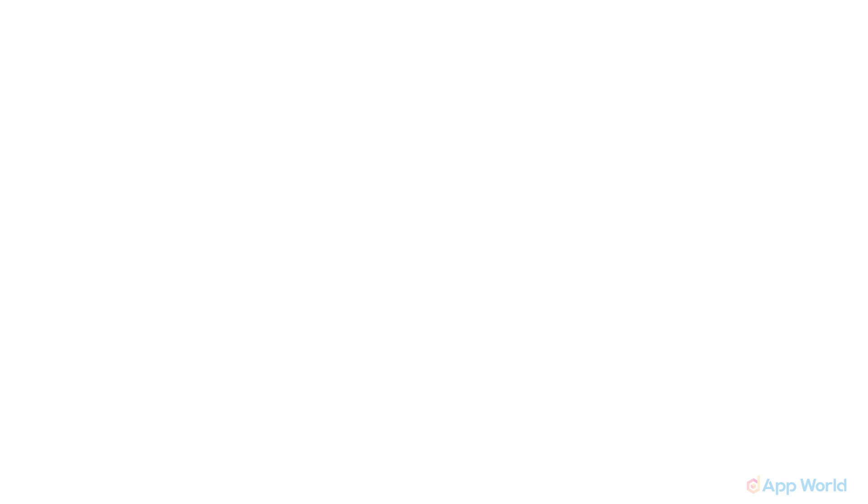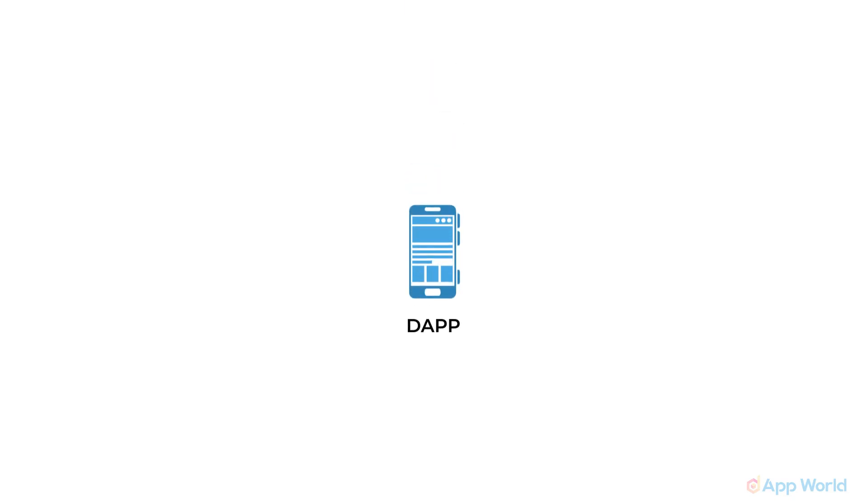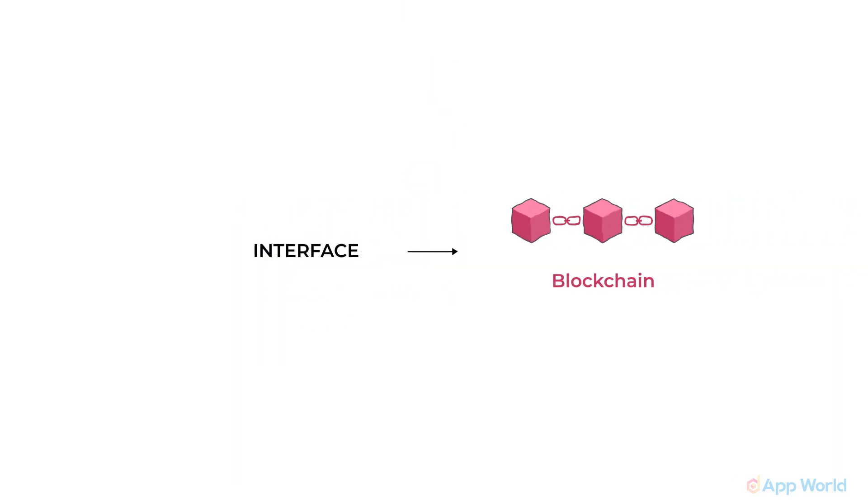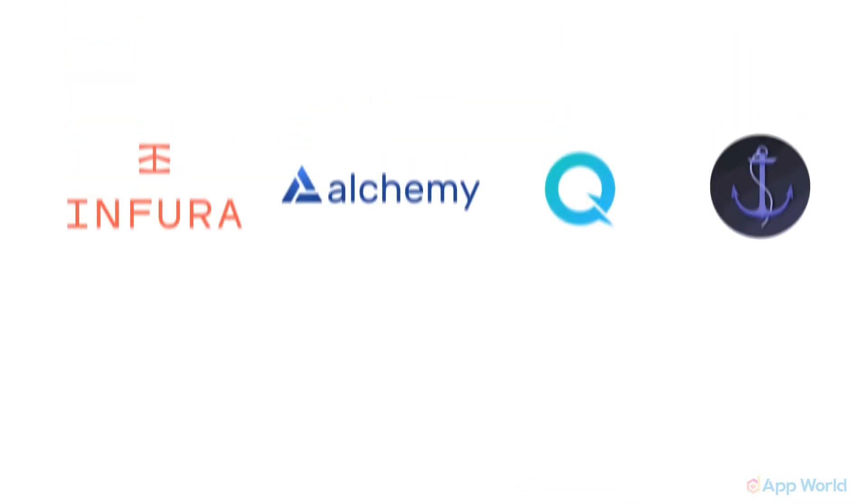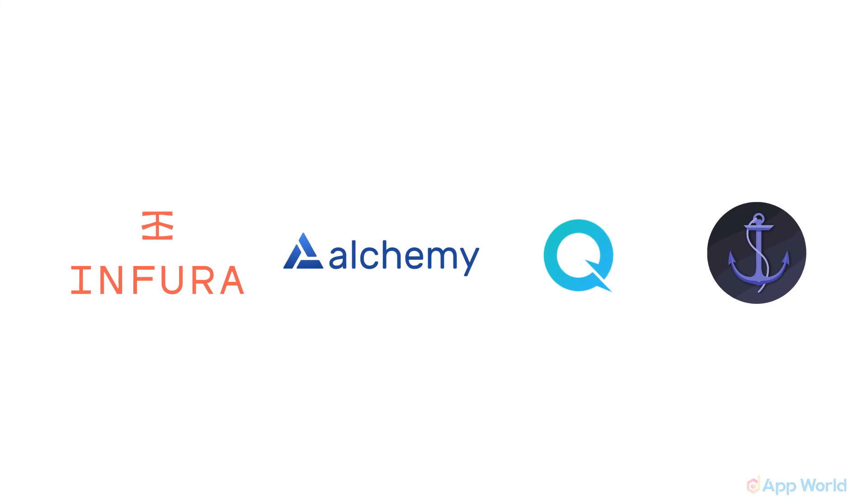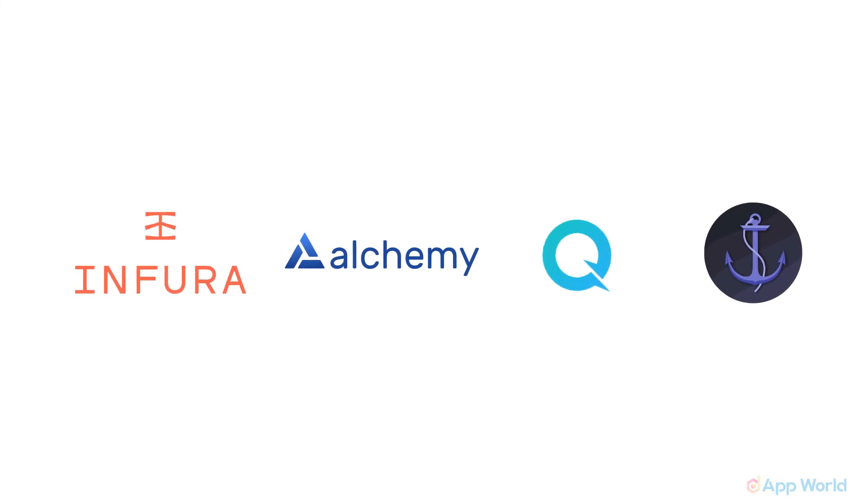So for our dApps, it will help our interface to connect with the blockchain through which we can interact with the deployed smart contract. Now, you must be wondering how to get these providers. The answer to this is, there are many service providers like Infura, Alchemy, Quicknode, Anchor, etc.